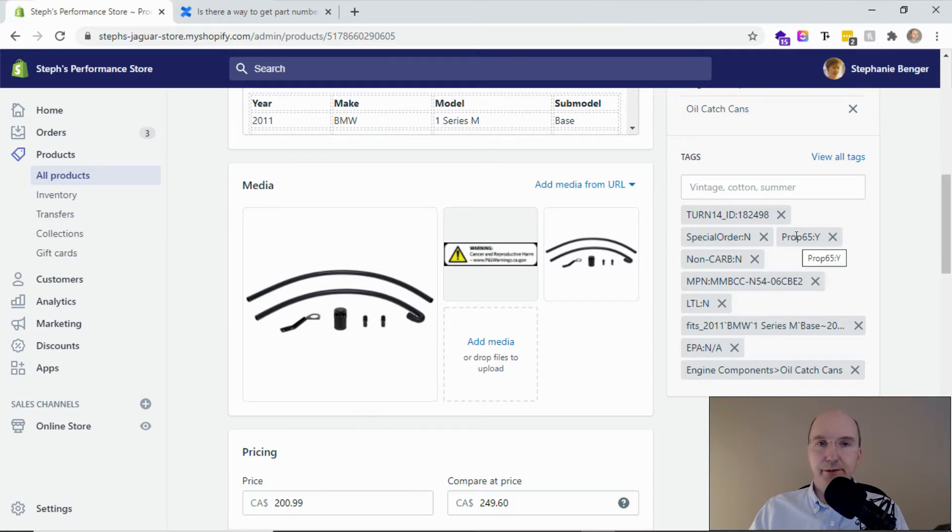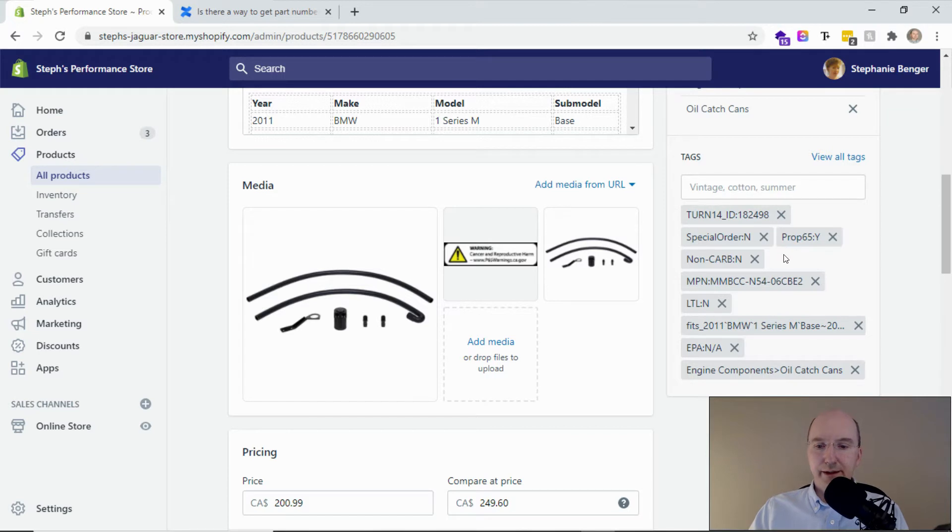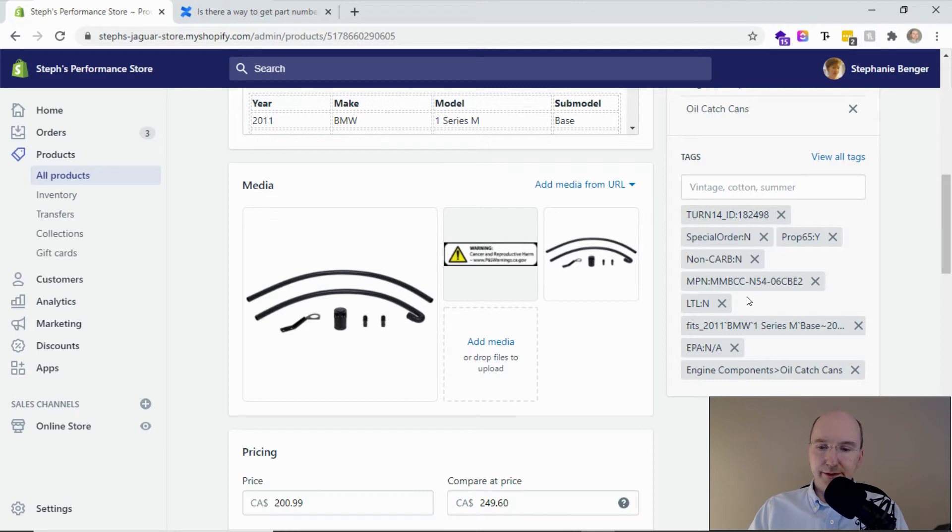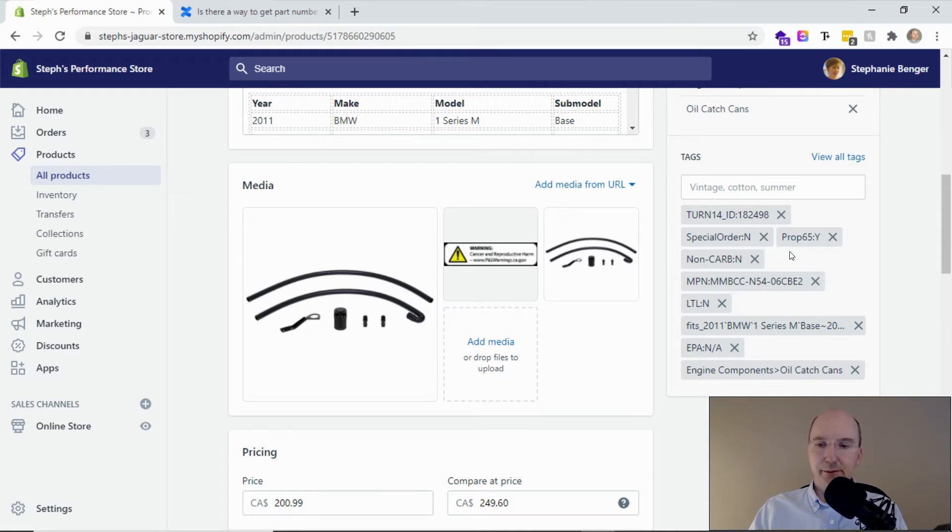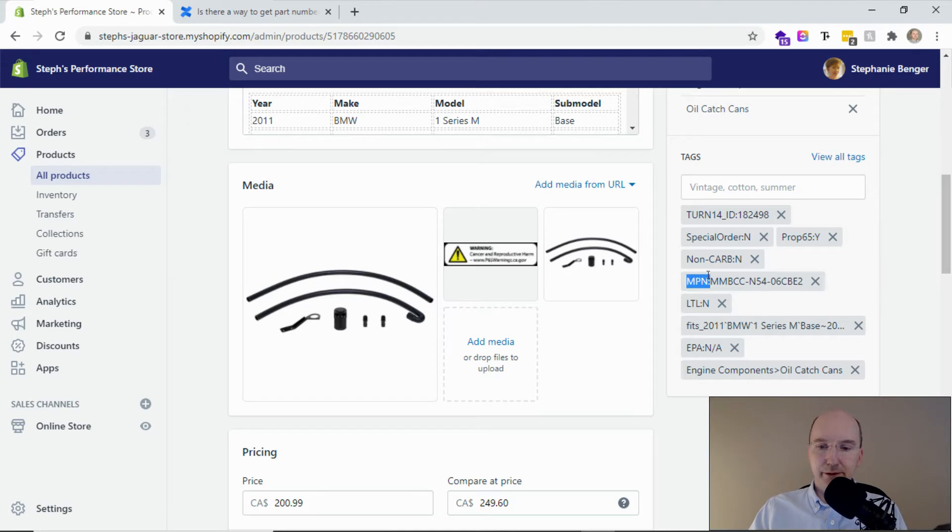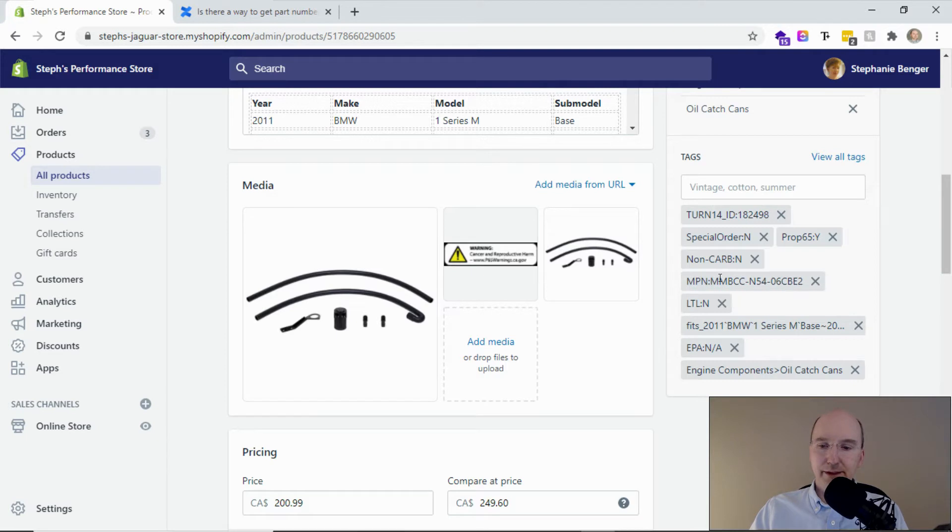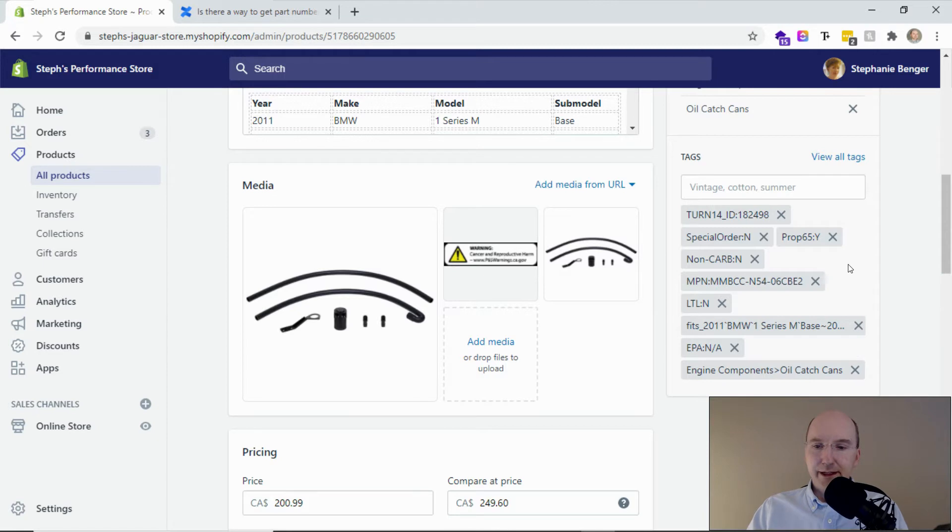There's some useful things in here, like whether or not the product requires a Prop 65 warning, whether it's an LTL product that needs extra shipping fees, or if it's a special order product that might take a little bit longer. But also there's the manufacturer part number. We've got this text in front here that says MPN colon, and then the original manufacturer part number. Now, sitting here in the tag is not too useful, just hidden on the back end.